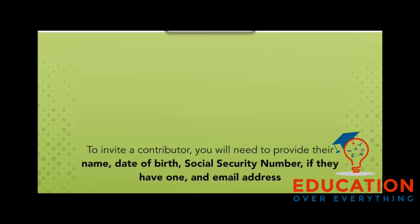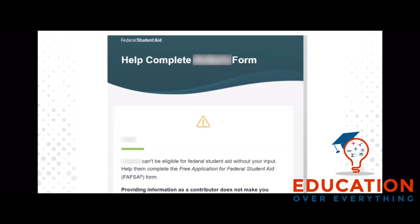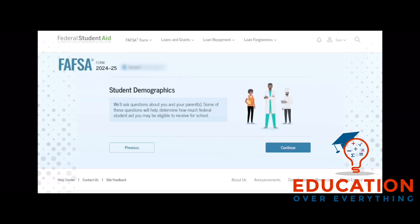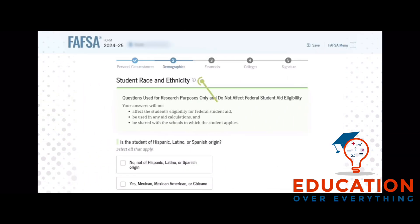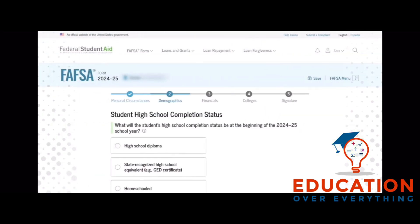To invite a contributor, you will need to provide their name, date of birth, social security number if they have one, and email address. An email will be sent for them to complete their portion of the FAFSA. In the demographics section, you will be asked a series of demographic questions. Questions such as gender, race, and ethnicity are for research purposes only and will not affect eligibility. Students who have completed their high school diploma will need to search and select the high school they have or will have graduated from.